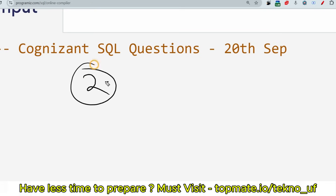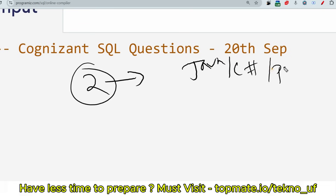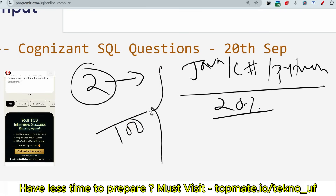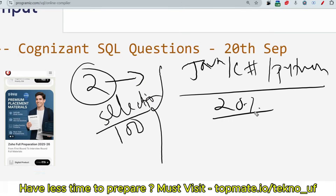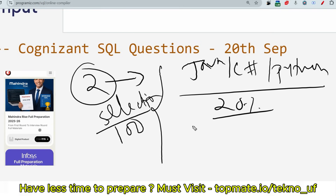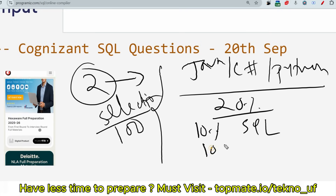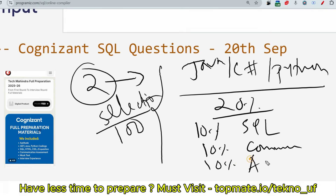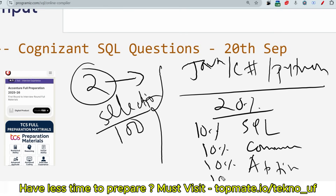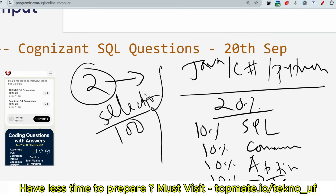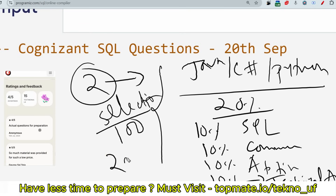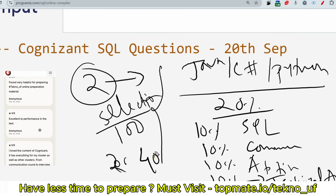Total two SQL queries will be asked. Java, C#, or Python has a weightage of 20% overall in the total selection process. SQL has 10% impact, communication assessment is 10%, aptitude round is 10%, technical ability is 10%, and the interview accounts for almost 40%.